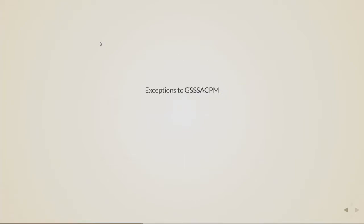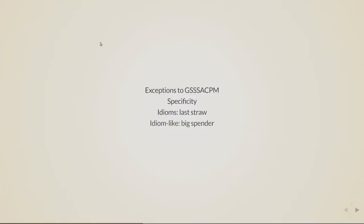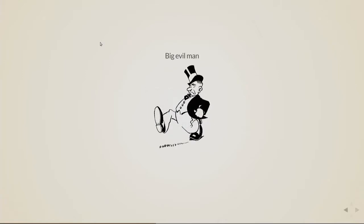So there are of course exceptions to GZAKTM, and they are governed by specificity. So the more specific an adjective is, the closer to the noun it goes. So this is true for idioms like last straw. Last straw is not the actual literal last straw, and if you remove last from straw, it gets completely different meaning. And also certain idiom-like phrases like big spender. It has a little meaning, but it's also a known phrase. So that's a big evil man, but an evil big spender.